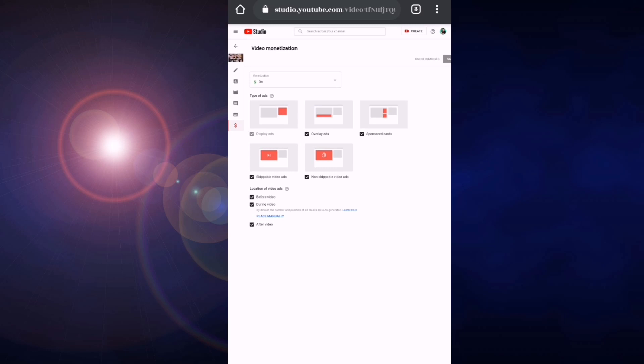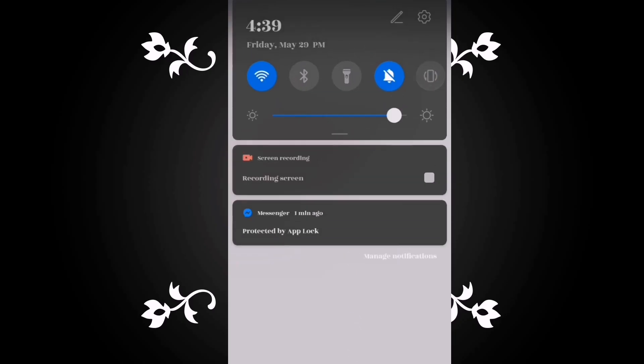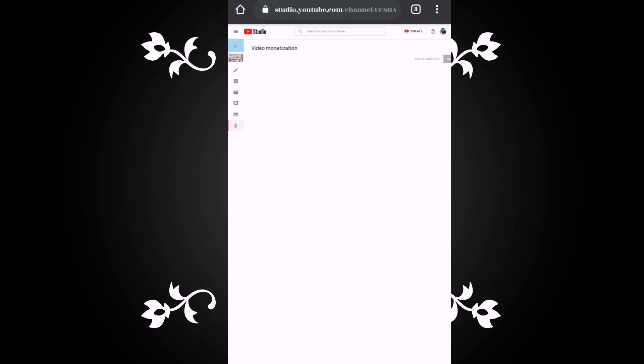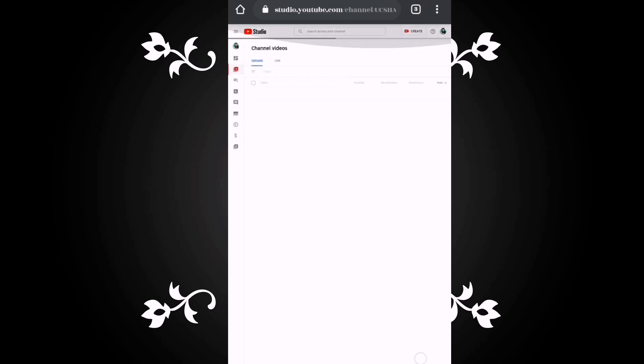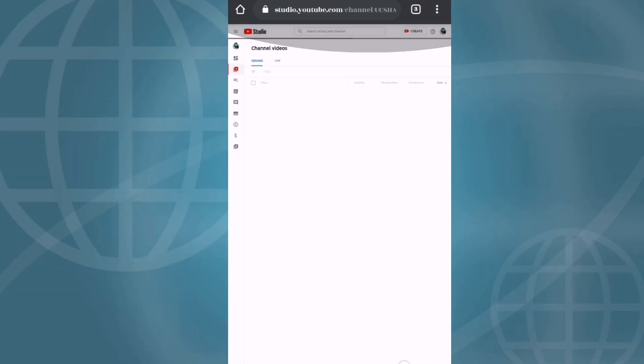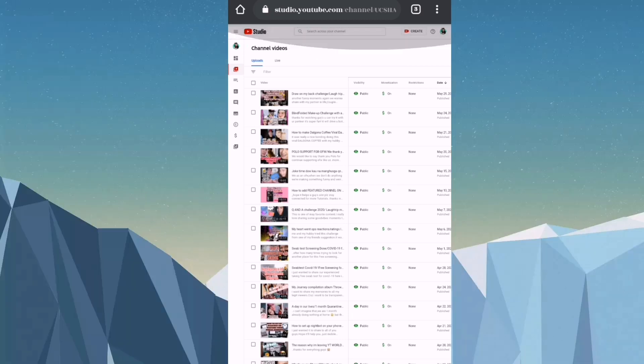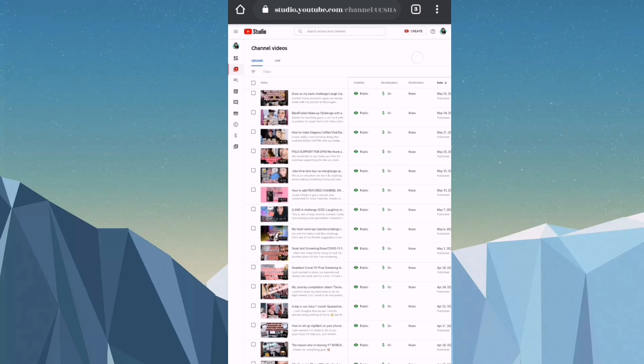So let's go to our video and check if our ads are already there. Refresh. After that, you have to refresh it. Always refresh. Let's go to my channel.